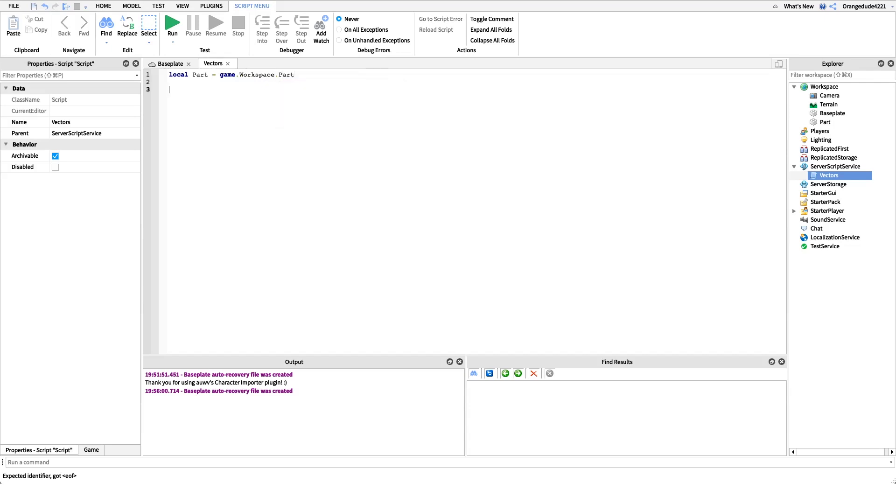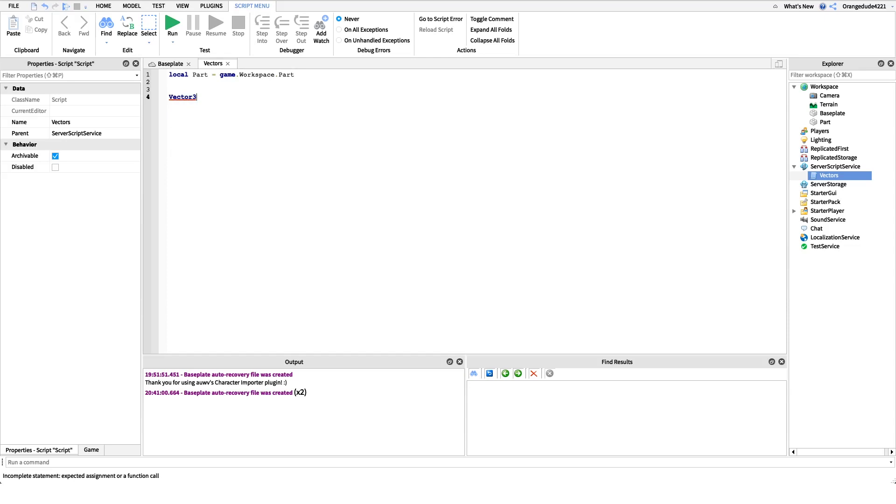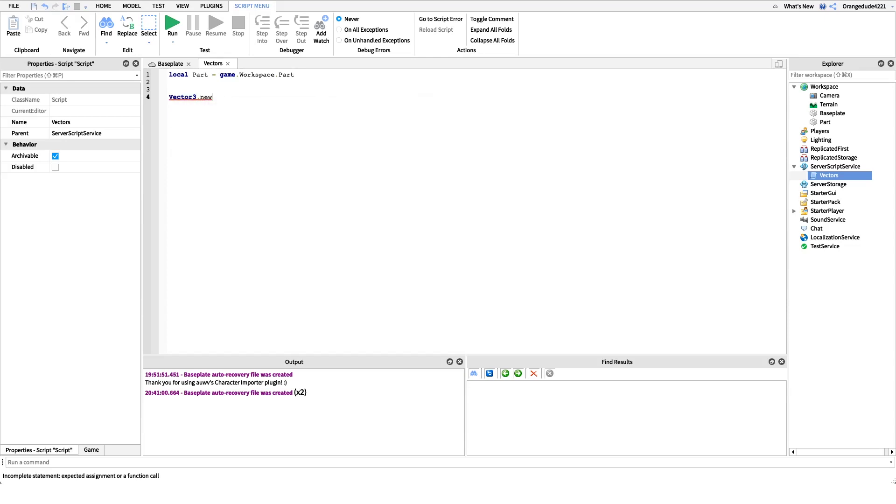Now before we actually go and change values, I want to show you the way a Vector3 looks. So to create a new Vector3 value, all we say is Vector3, and dot new. We call the dot new method of Vector3. And then we put a parenthesis, a left parenthesis, and it fills in with the right parenthesis.